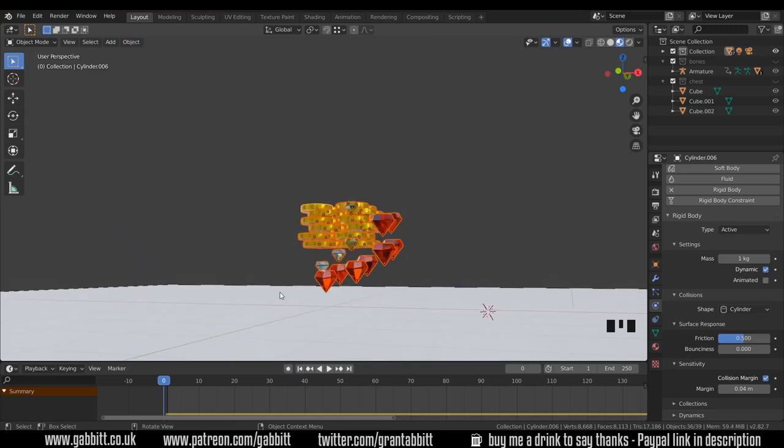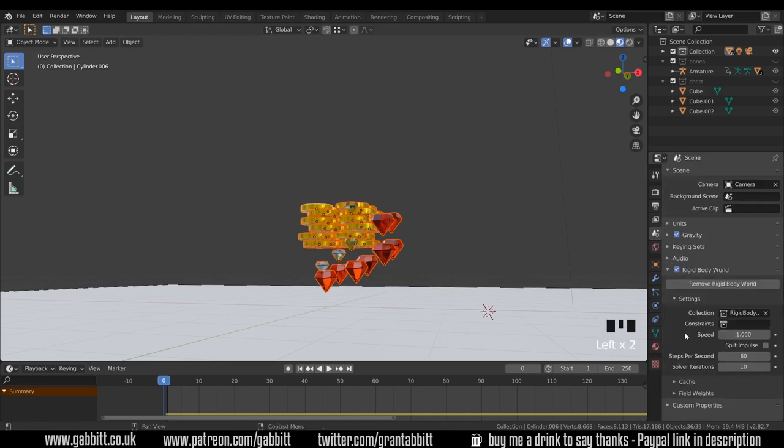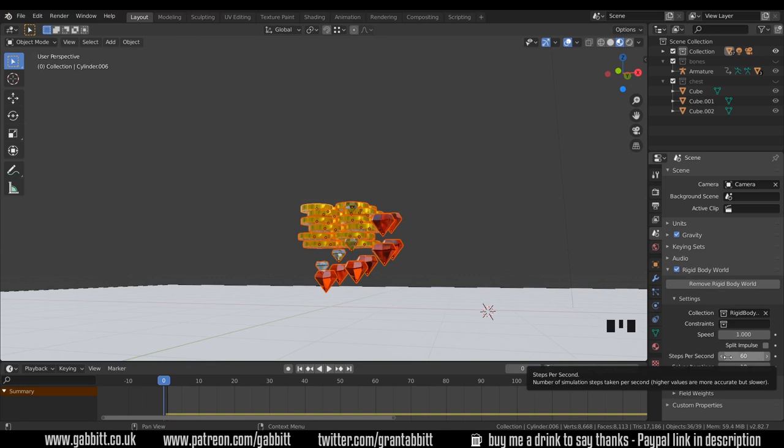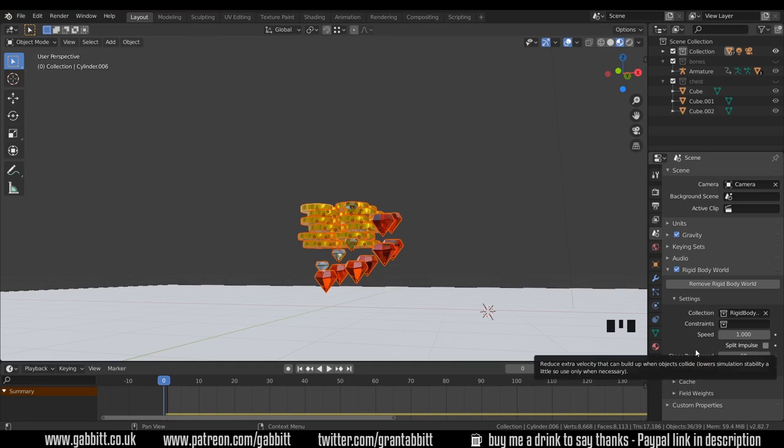Now if you have any further problems with things falling through floors and so forth, you can come up to the scene properties over here, and Rigid Body World. Increasing the steps per second, if you hover over it, number of simulation steps taken per second, higher values more accurate, but slower. So you can increase these numbers and test out, and that may help you.